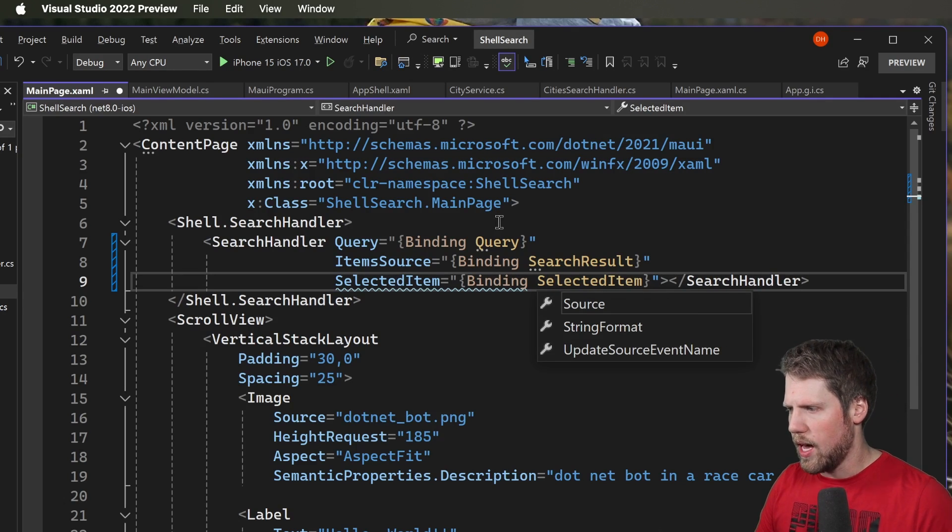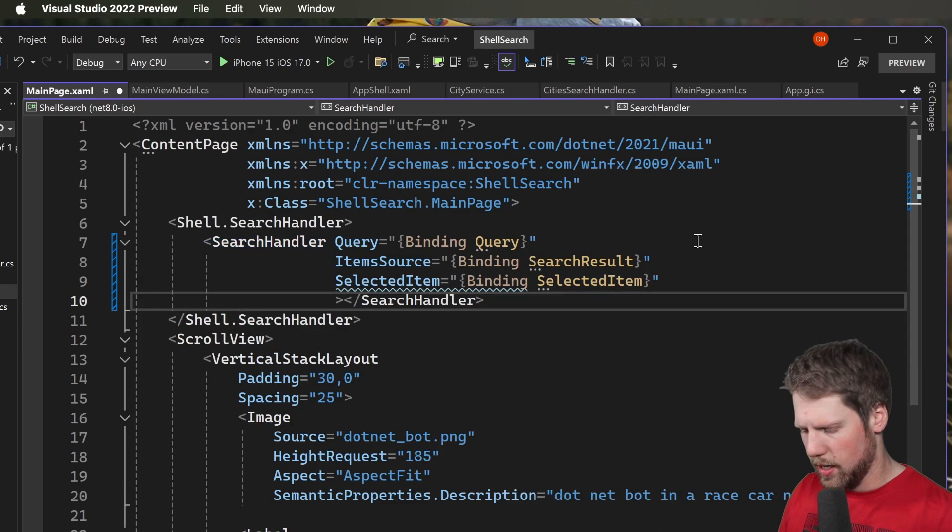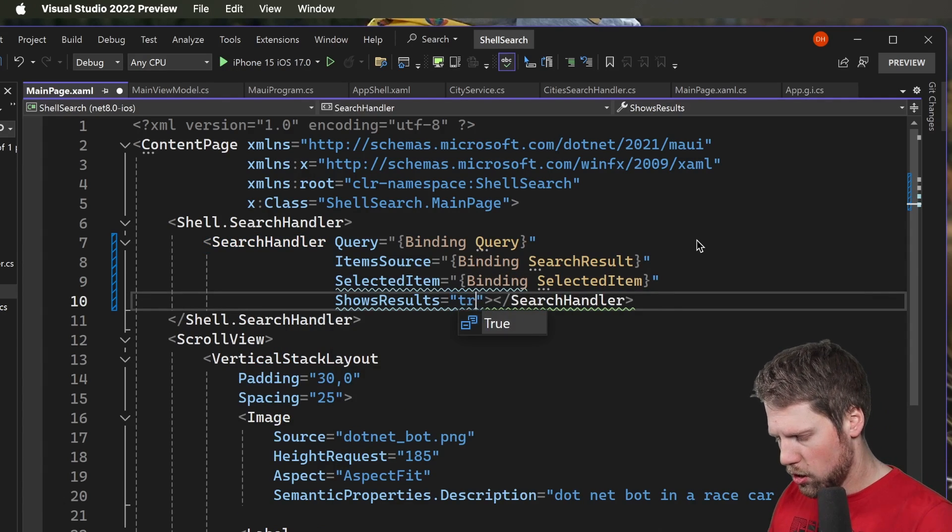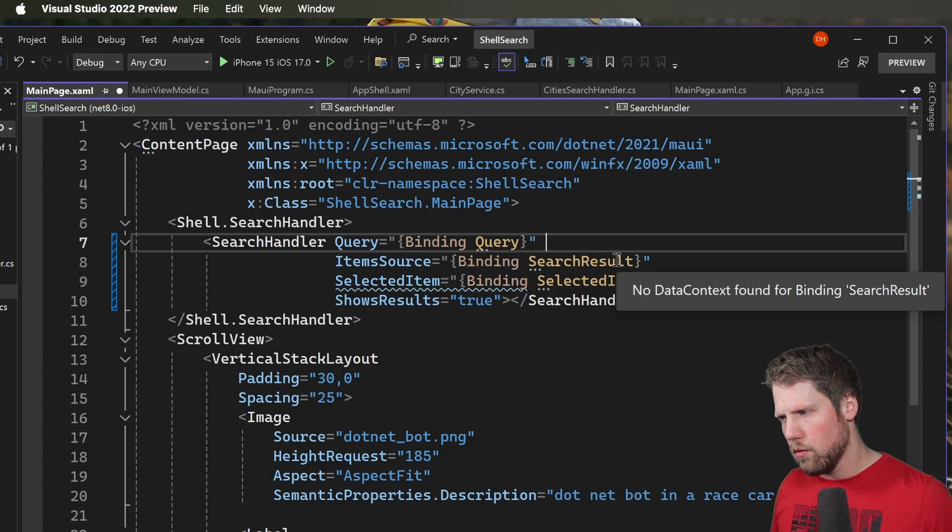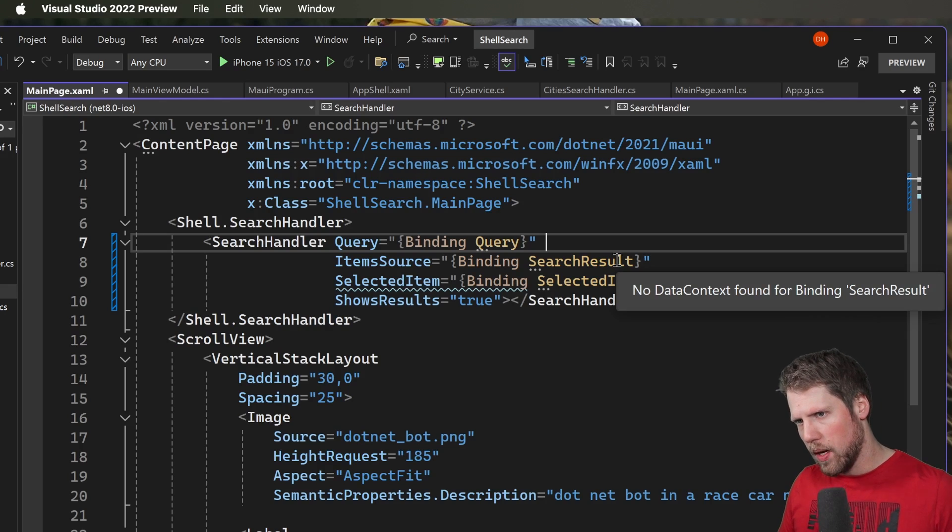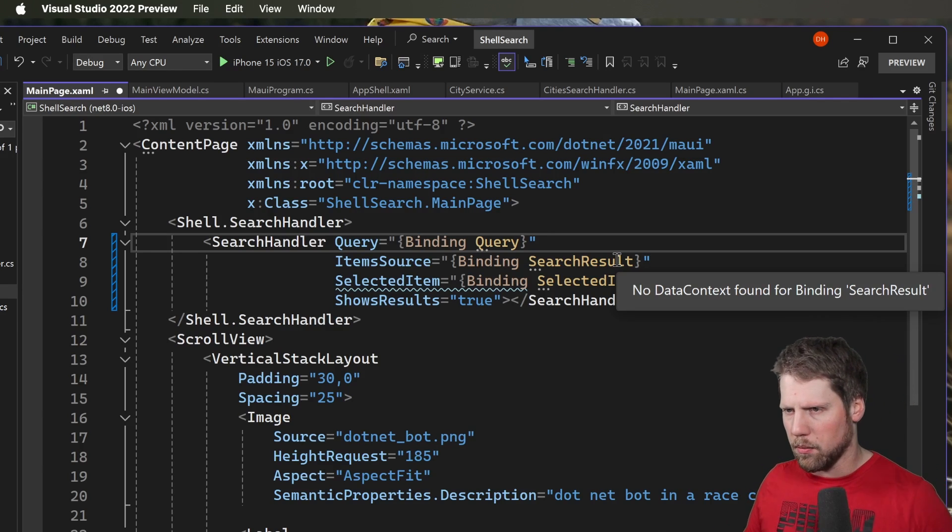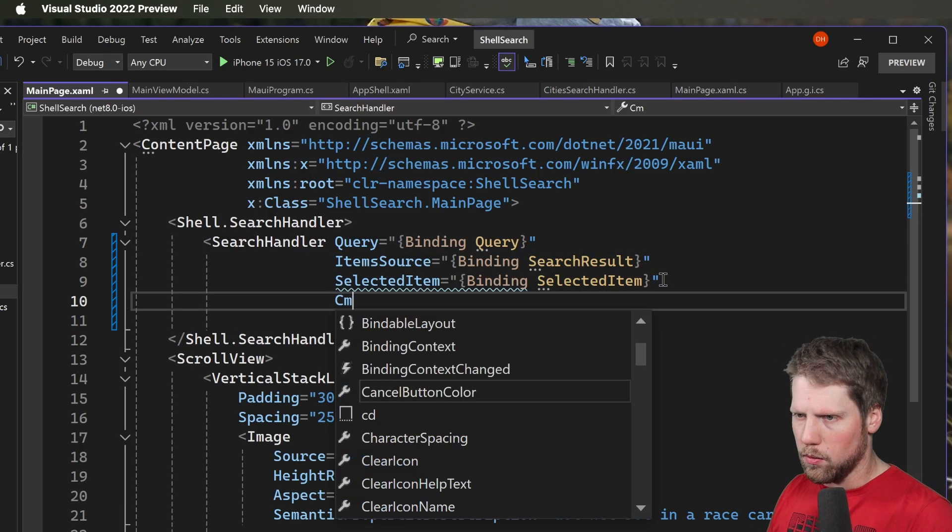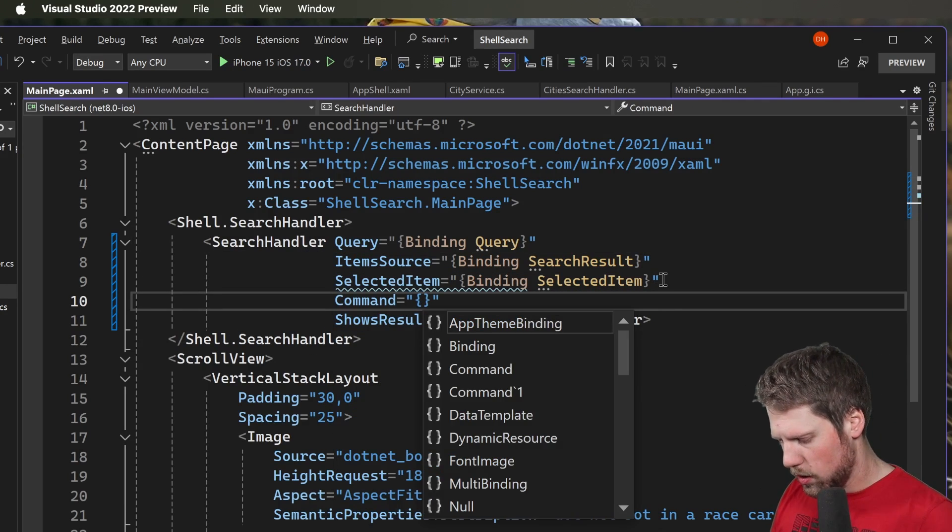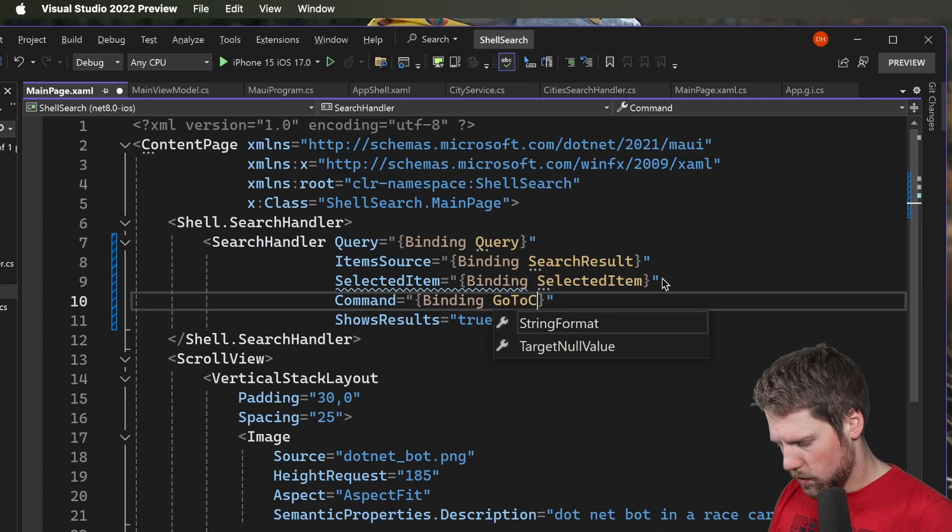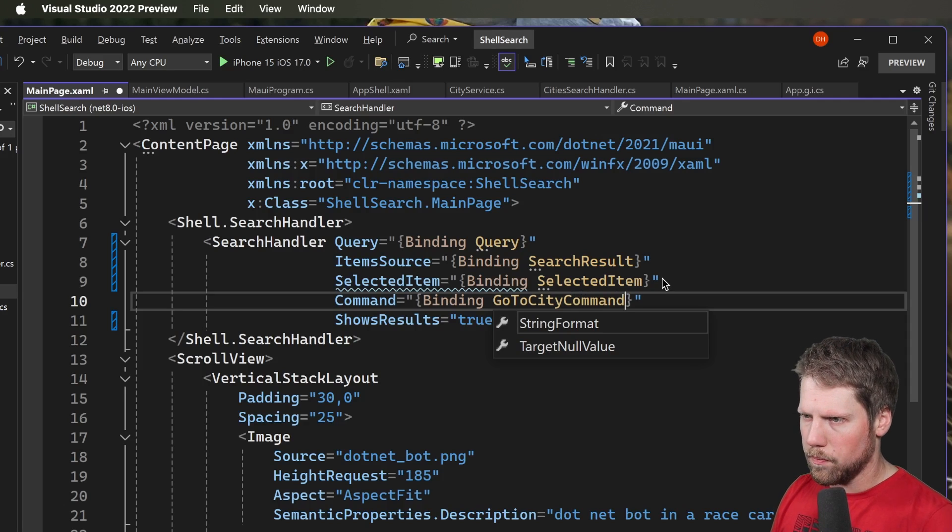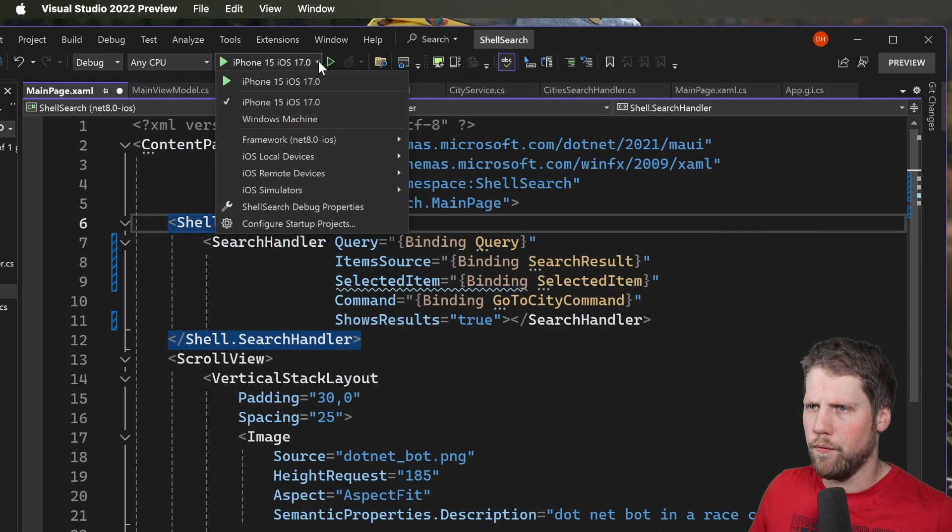And the last thing we want to do before we run this app is to say show results true. And this is necessary if we run it on iOS. So this is all we need to do to have the result visible. But we also want it to be possible to click on the selected item. So then we will add a command binding to go to city command. And now we can run this on Windows first.